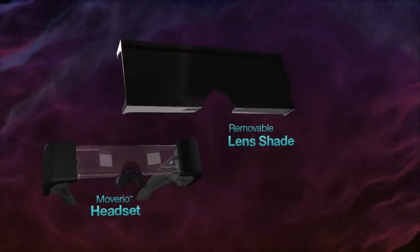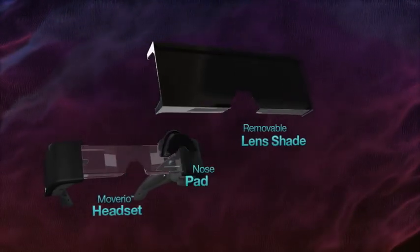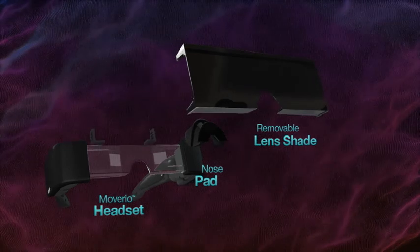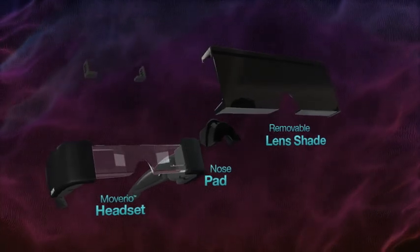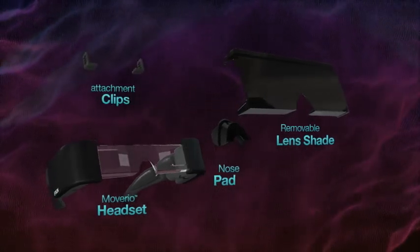The Moverio headset features a removable lens shade, nose pad, and can be worn comfortably over prescription glasses when using the included clips.